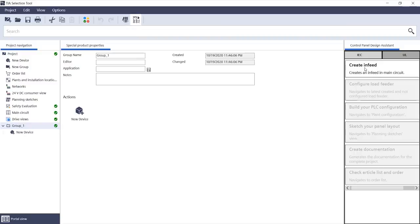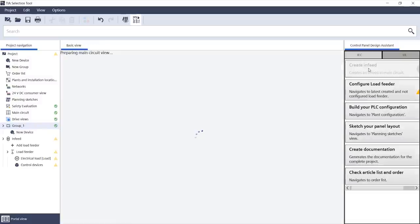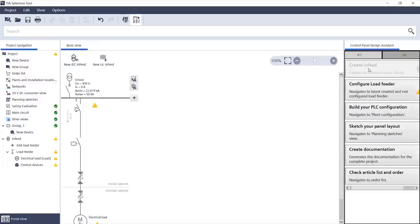Speaking of simple, the control panel design assistant provides you with step-by-step support for electrical engineering. This is particularly helpful if you are a new user.